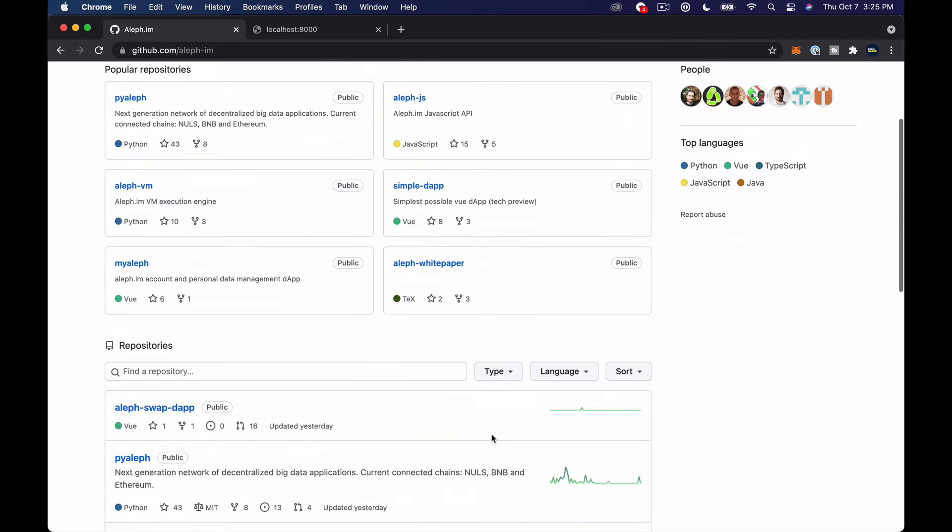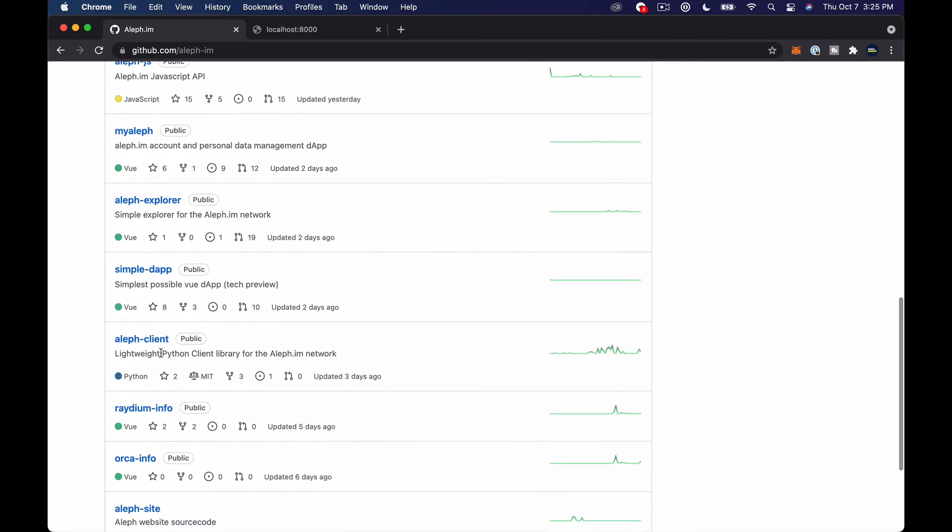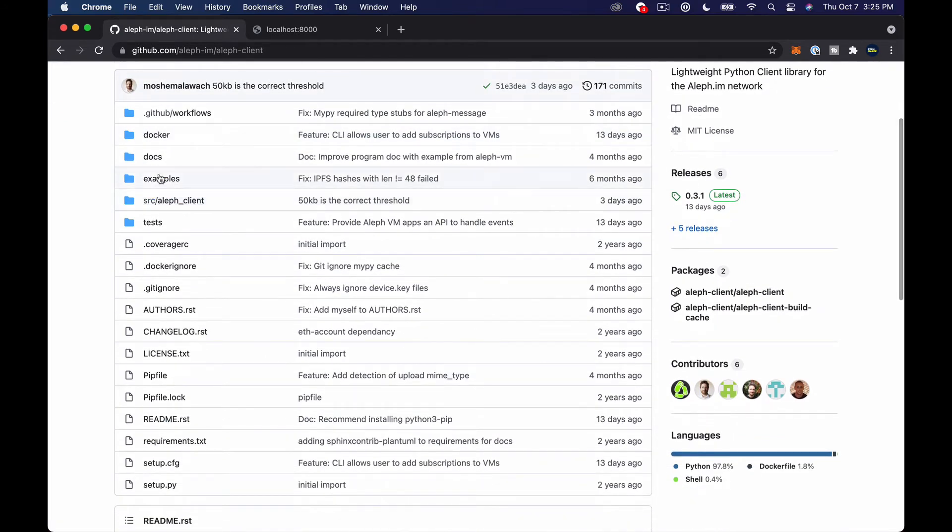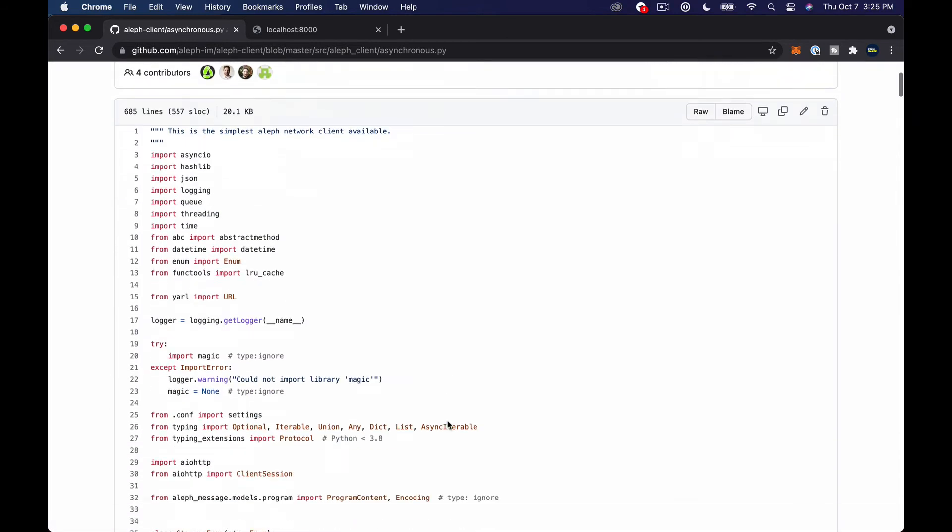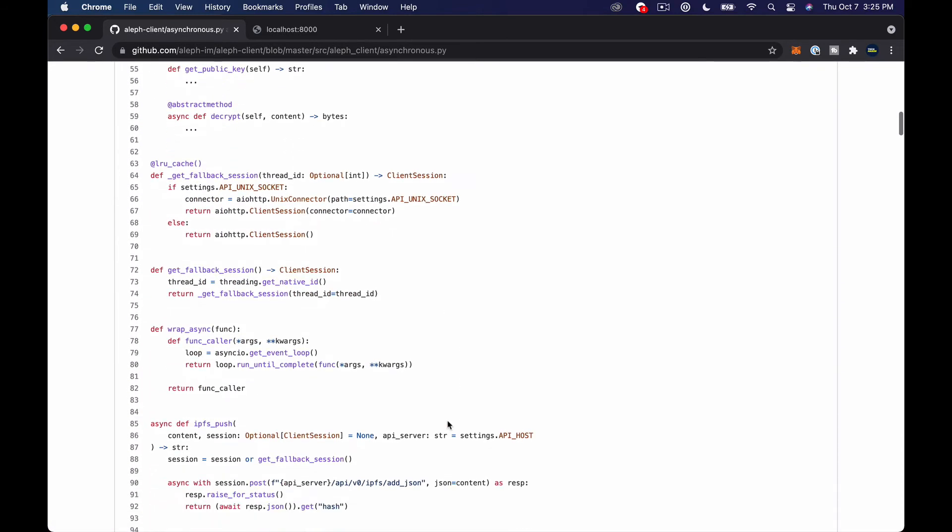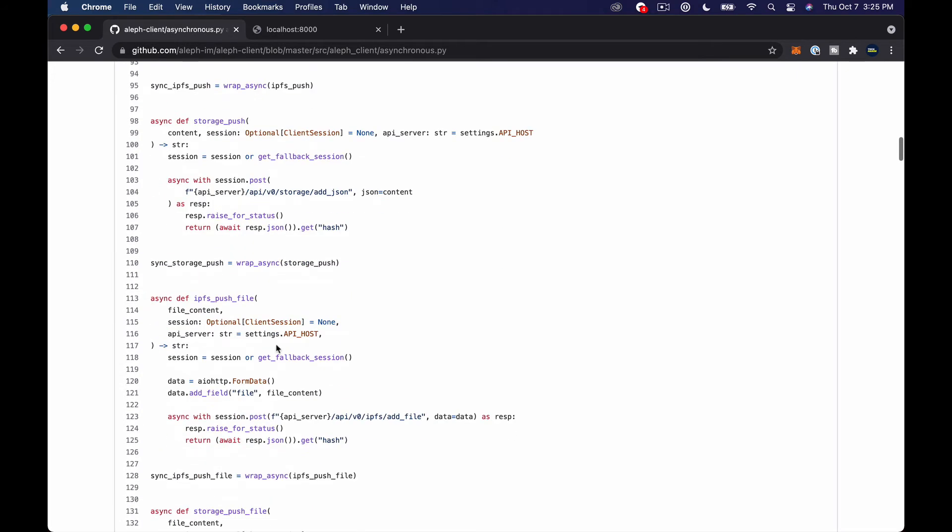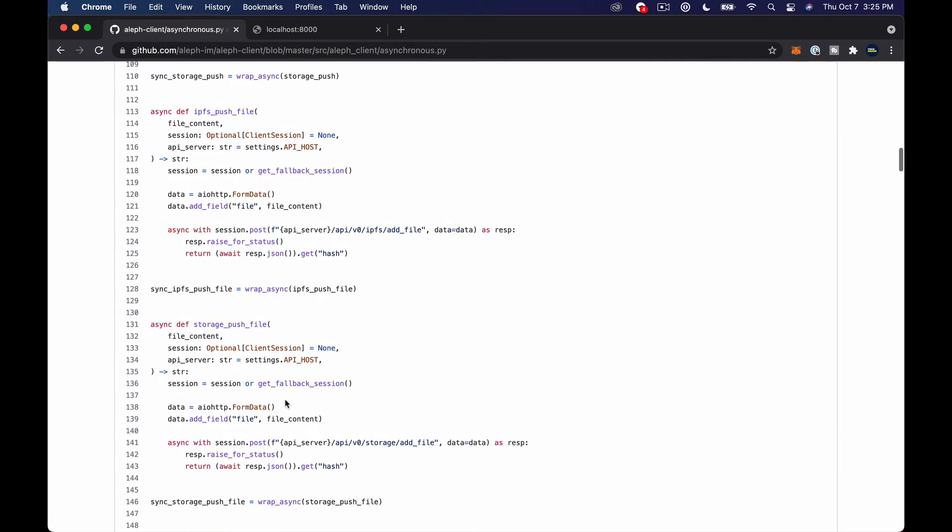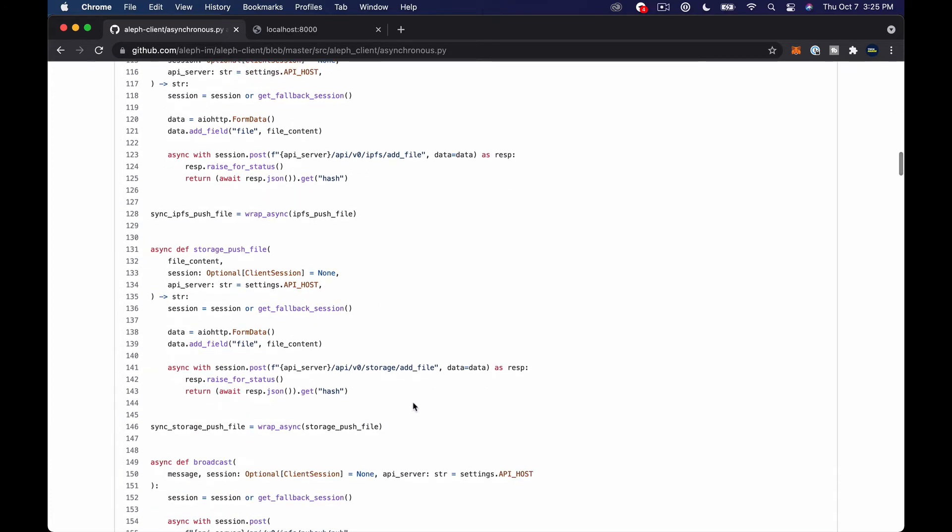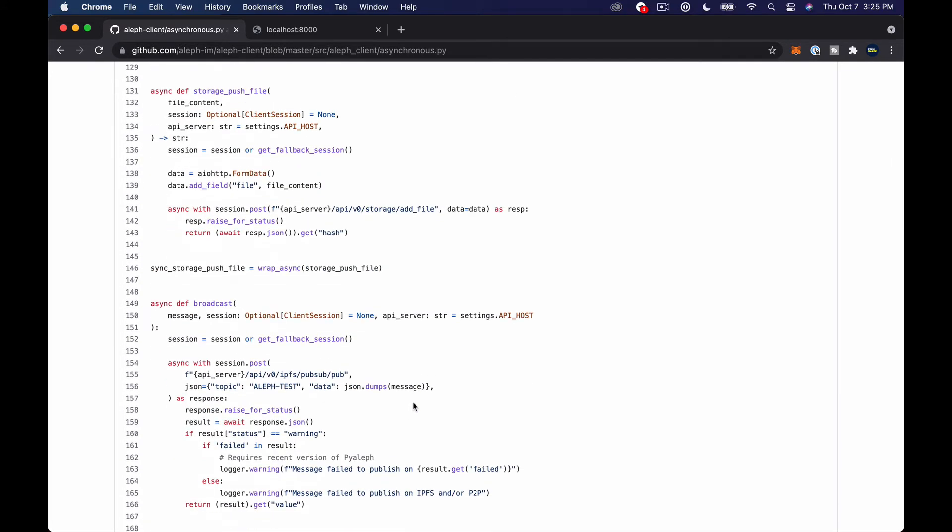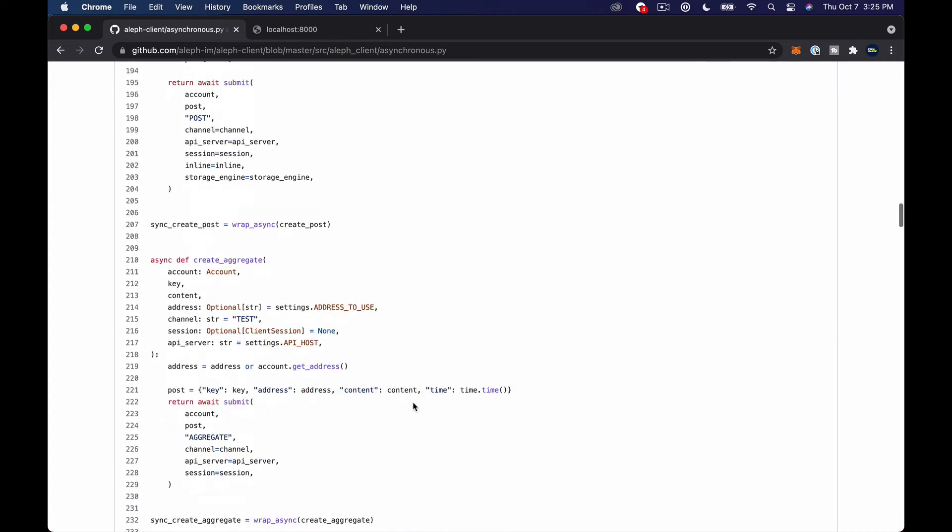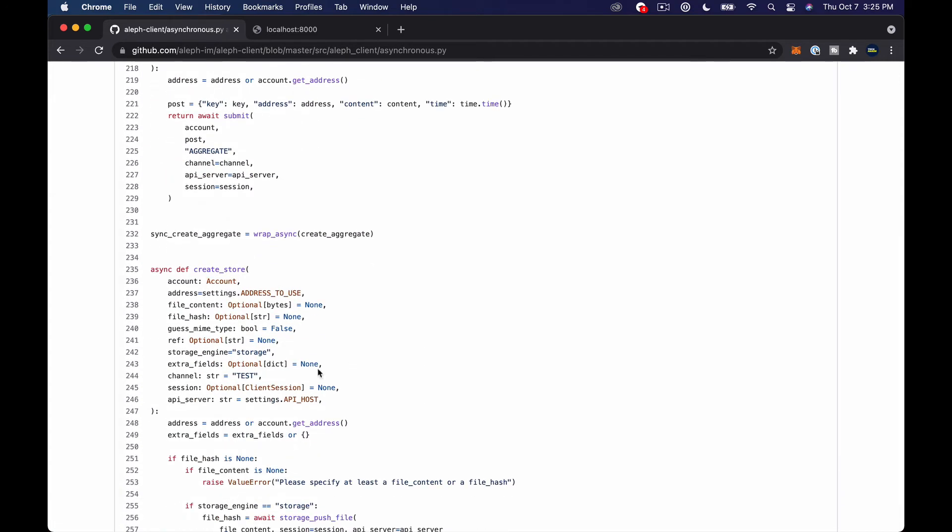So let me see if I can get this really quick without taking too much time. So if we go to the Aleph client and we look at source Aleph client and then asynchronous.py here. So there's a few different things. There's IPFS push, there's storage push, and so on and so forth. And you can call all of these methods and they do different things really.